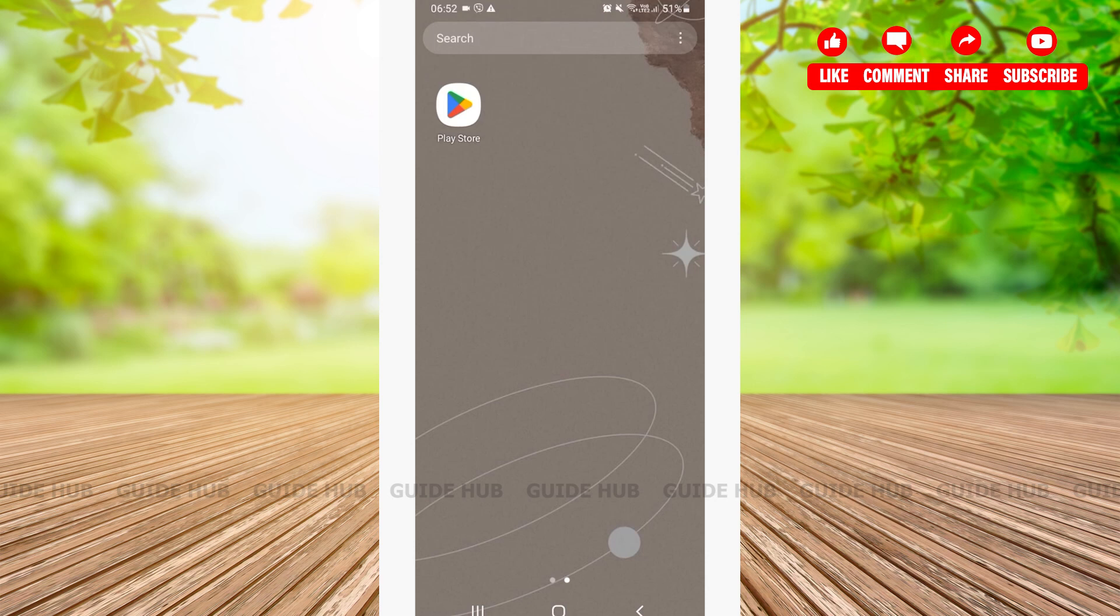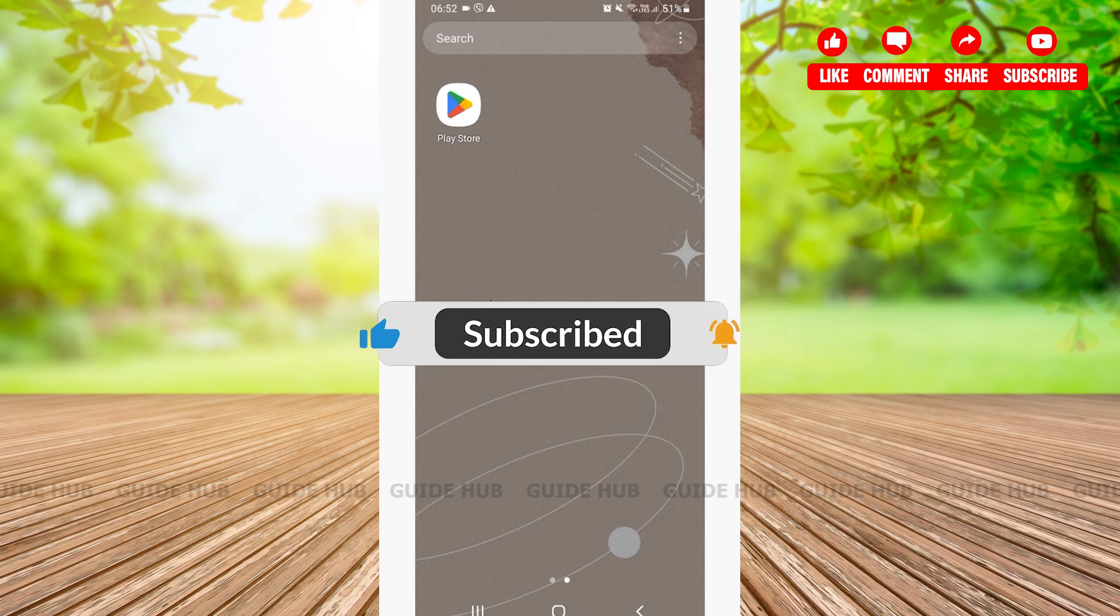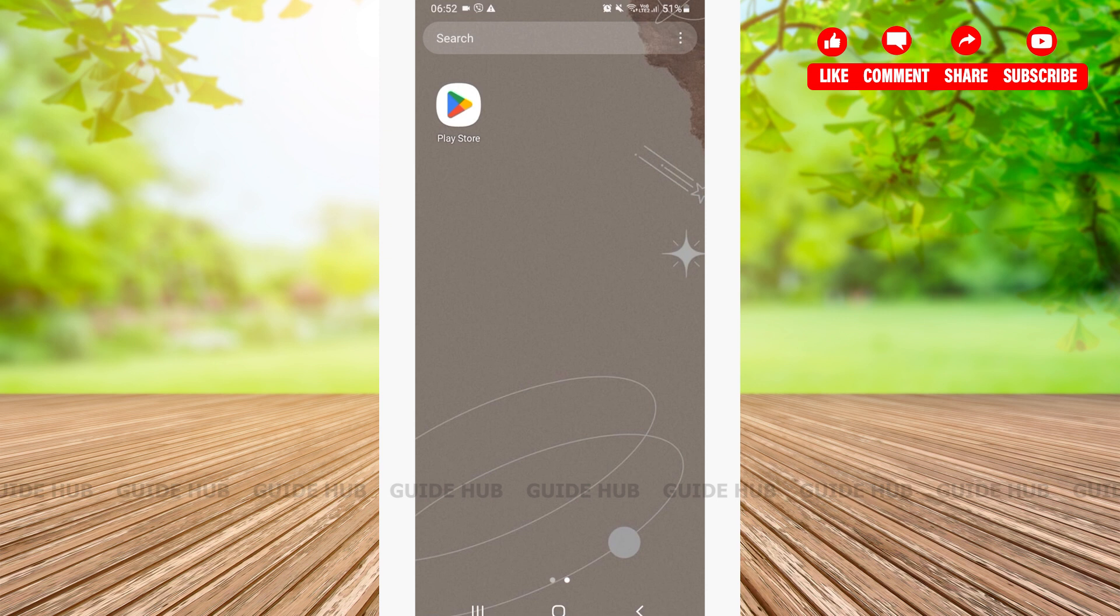Hello everyone, welcome back to our channel. In this video, I'm going to walk you through a step-by-step process on how to download the Facebook Lite app on your Android. Without any further ado, let's get right into our video.